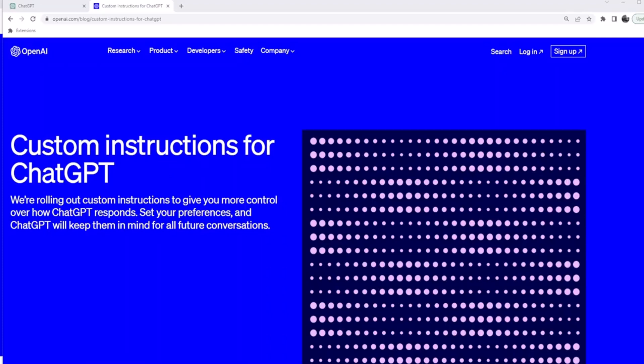Hey guys, welcome back. I wanted to talk about something called Custom Instructions for ChatGPT, and I want to make three points clear. First, this is currently not available in the United Kingdom and European Union. Second, this is only available to ChatGPT Plus users.